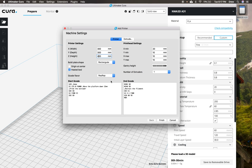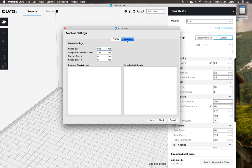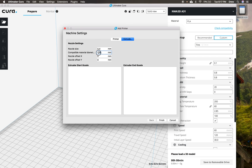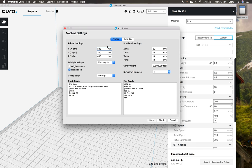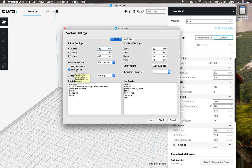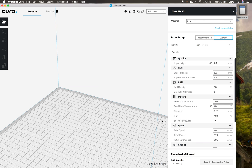And then the last thing that we're going to change is we're going to go over here to extruder and make sure that it's 1.75. So this compatible material diameter might be set to like 2.85 or 3. So we're going to make sure that we change this to 1.75. And then once it's all set up, and we have our printer settings all set up here with 300 by 300 by 400, and this RepRap right here, and the heated bed checked right there, then we're all set and ready to go. These settings we don't have to worry about. And then we'll go ahead and click finish.